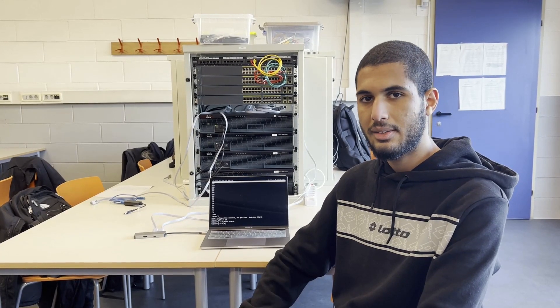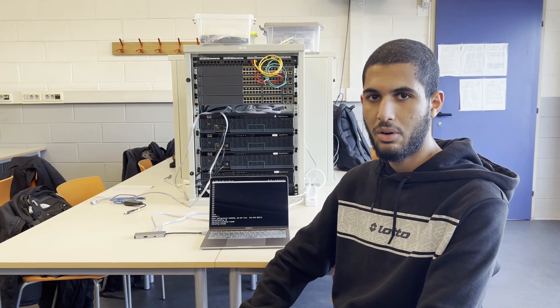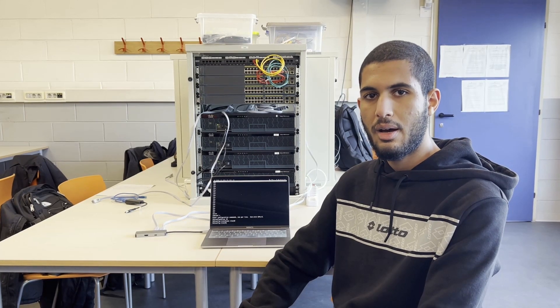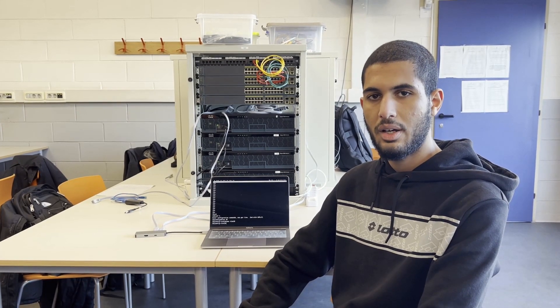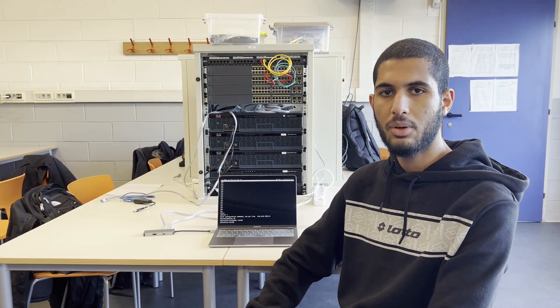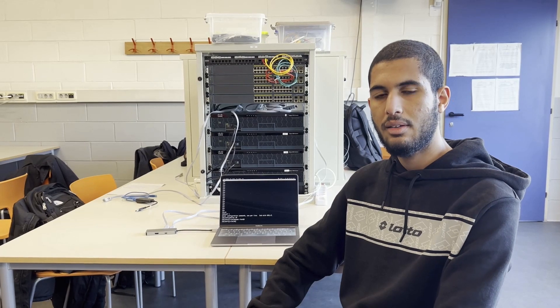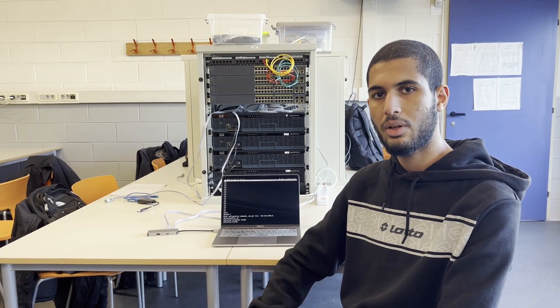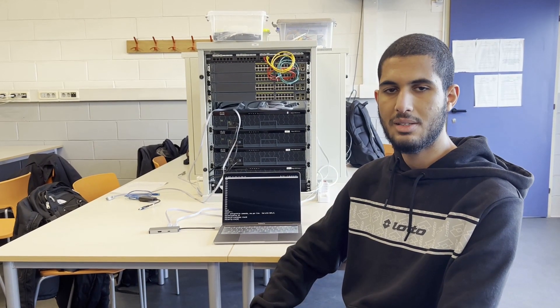Now we're going to configure the switch ports that can be either access or in trunk mode. The port that forwards packets towards the router has to be configured in trunk mode. And the ports that forward packets to the PCs have to be configured in access mode.